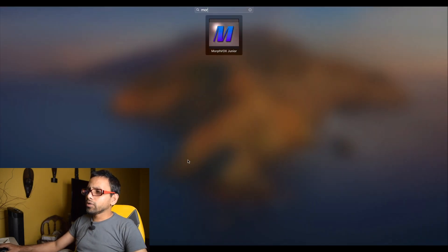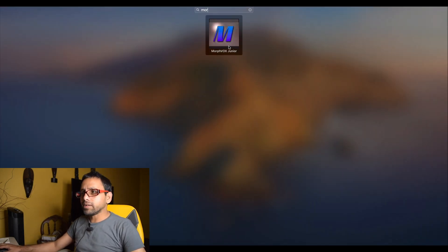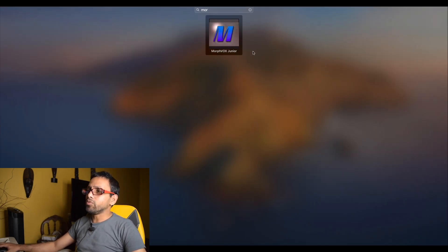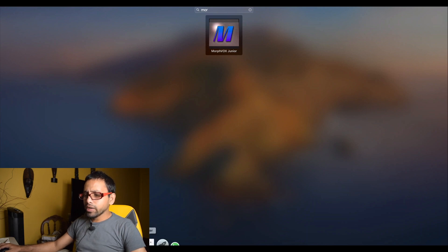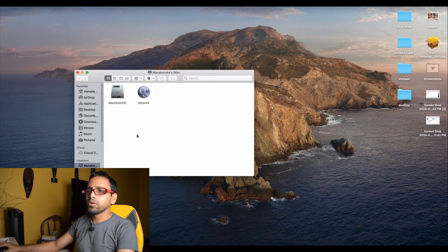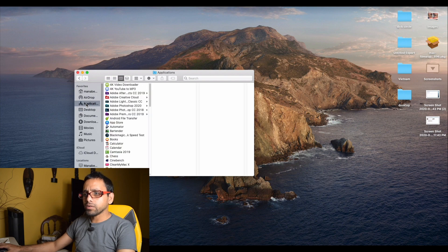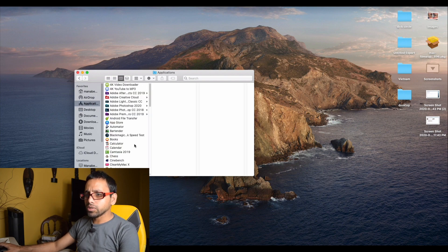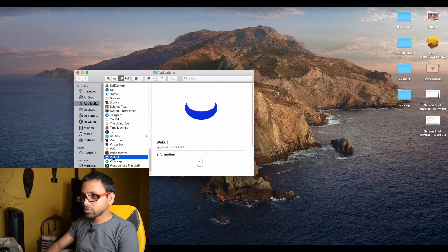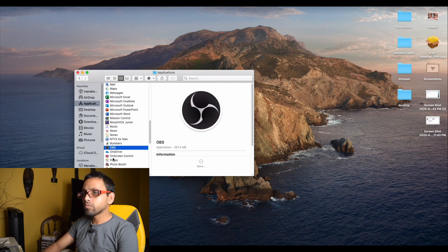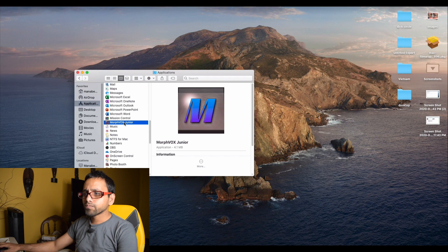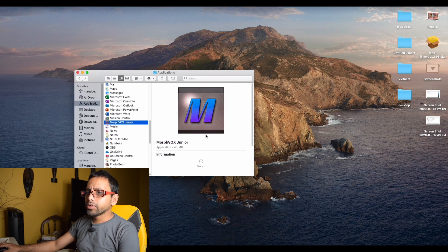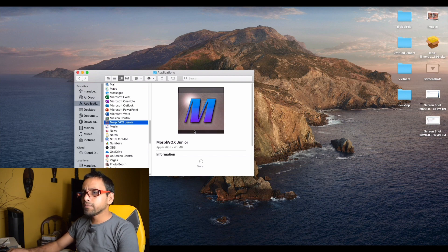So we are in our computer screen. We can see that software named Morphbox shown here. First of all, we're going to delete that software. We'll go here, go to Applications, and we'll delete the software named Morphbox, which is here. Command delete, enter the password.